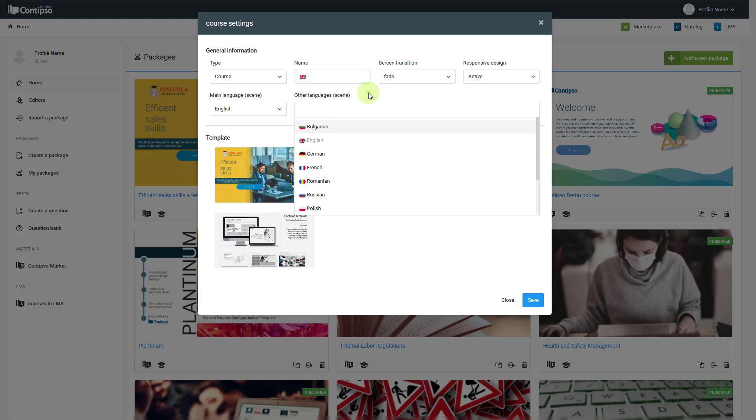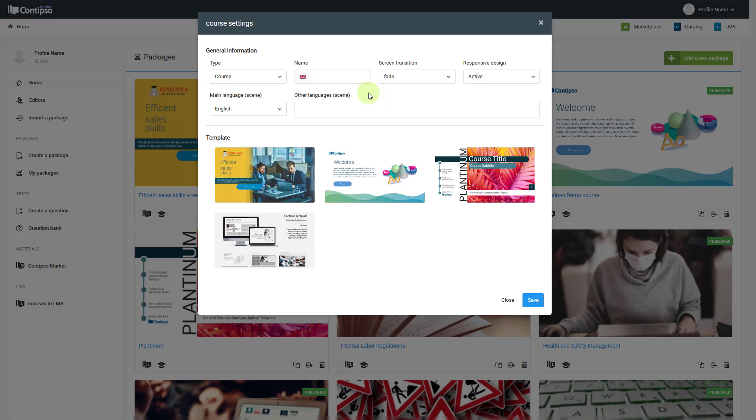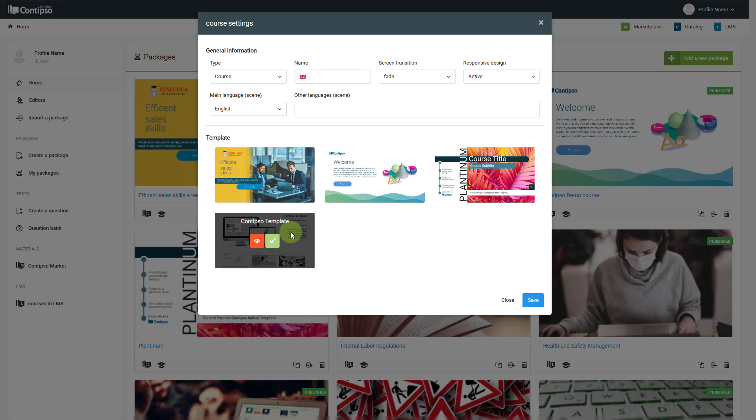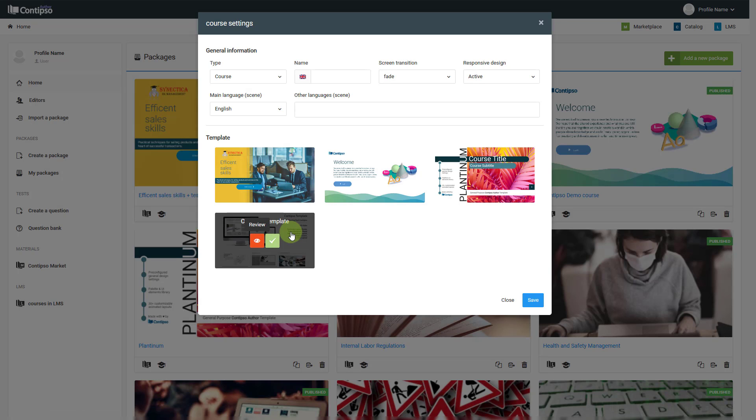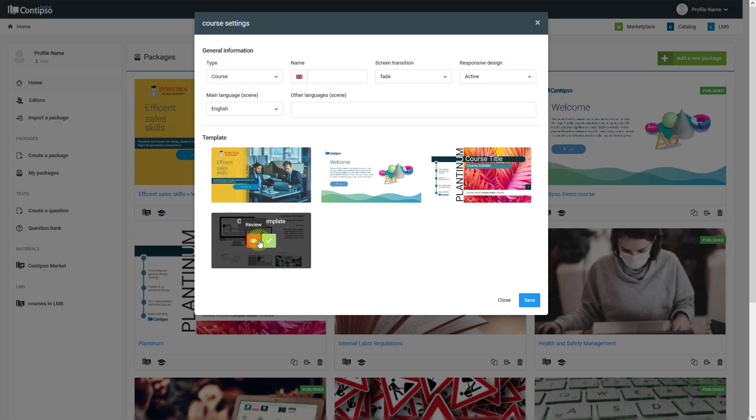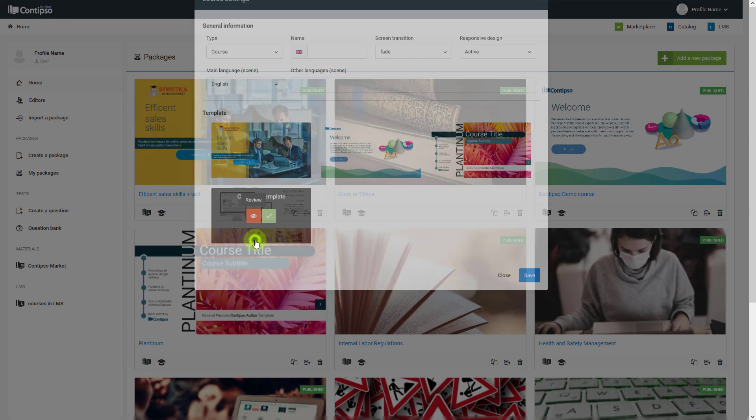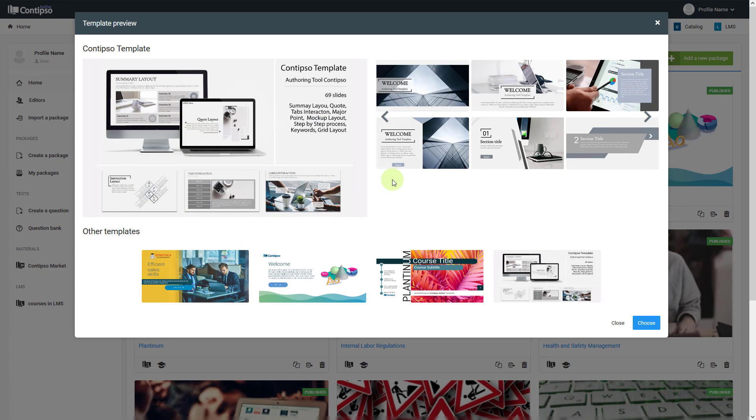Under that, we have template packages that you can load to use as templates in your course. When you hover on one of those, you have the selection button, or you can choose to preview and review what types of slides there are in each of those.